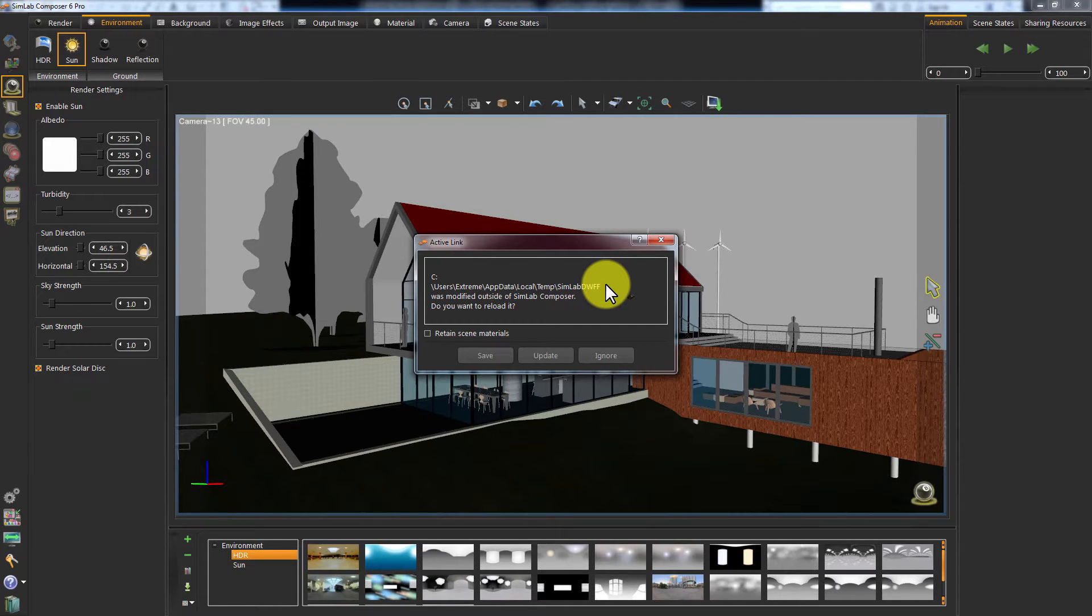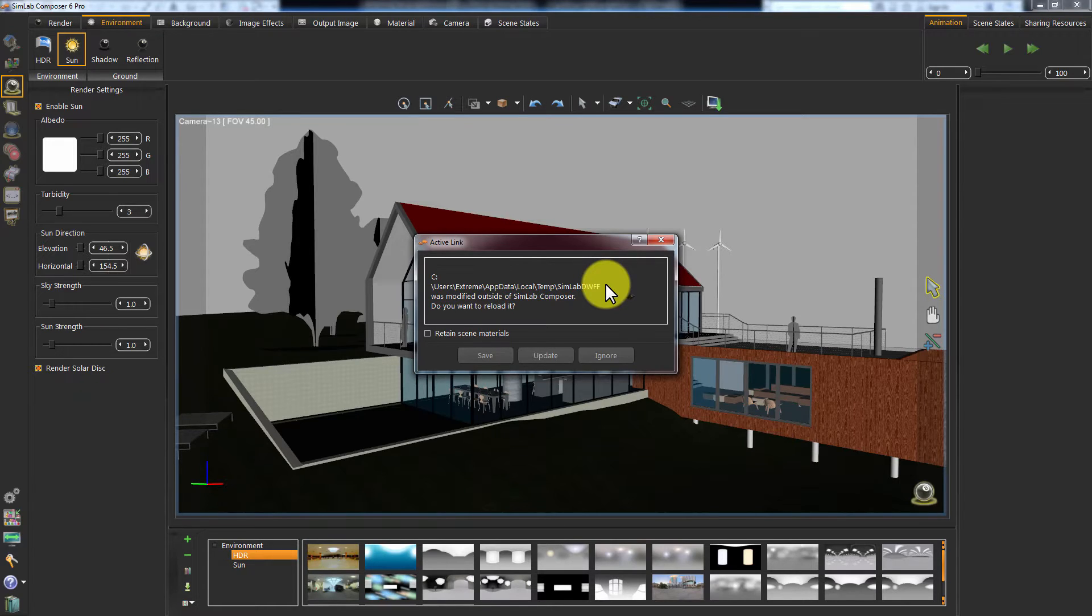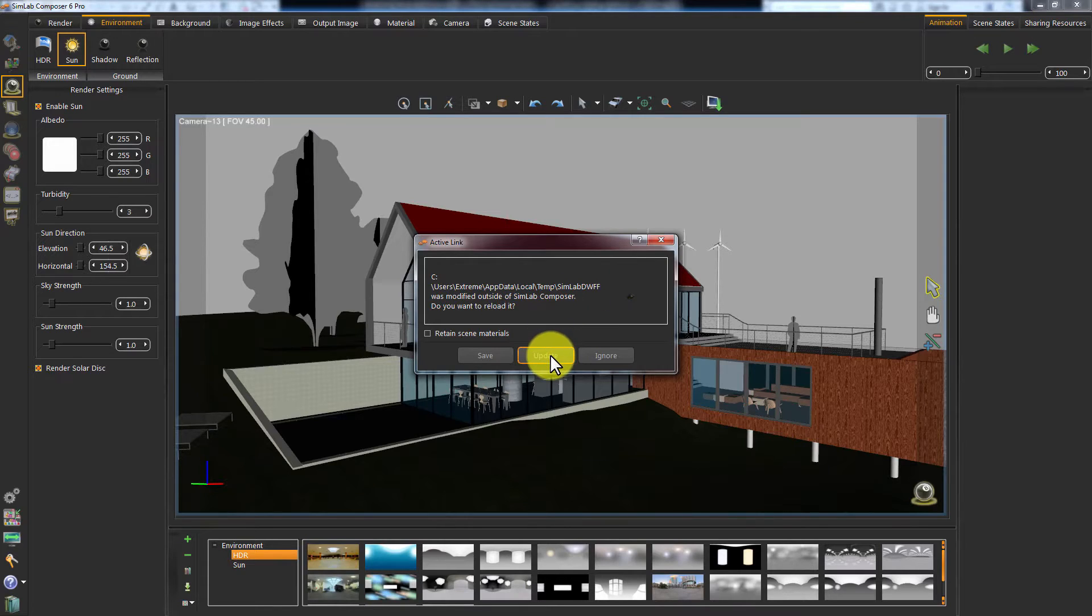Having the Retain Scene Materials option toggled on means that you need Simlab Composer to update only the changes in geometry and neglect importing the materials and textures from Revit. Since we haven't made any changes to the materials in Simlab Composer, I will keep this option unchecked and click Update.